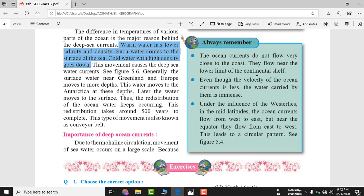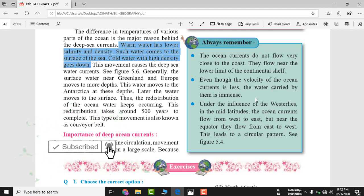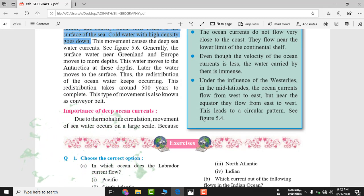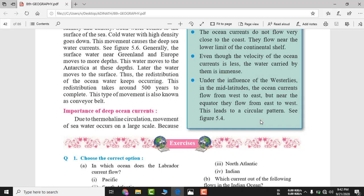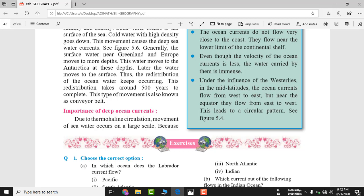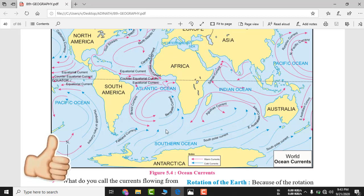Even though the velocity of ocean currents is less, the water carried by them is significant. Under the influence of the westerlies in mid-latitudes, ocean currents flow from west to east — westerlies matlab hawa west se east ki janib ja rahi hai. Near the equator, currents flow from east to west. This leads to a circular pattern: above the equator west to east, below the equator east to west.